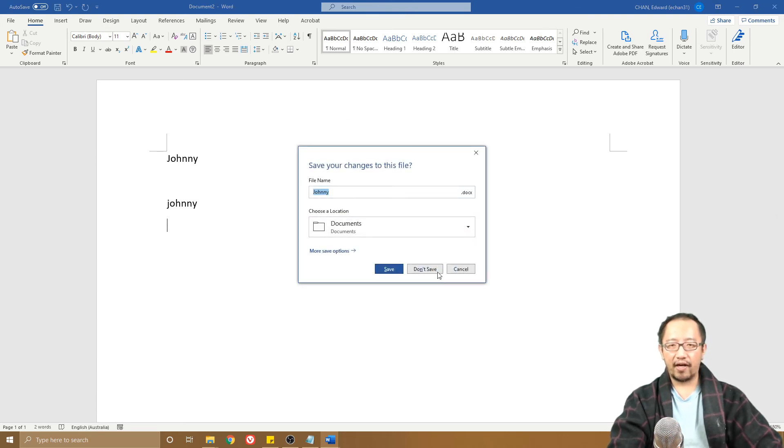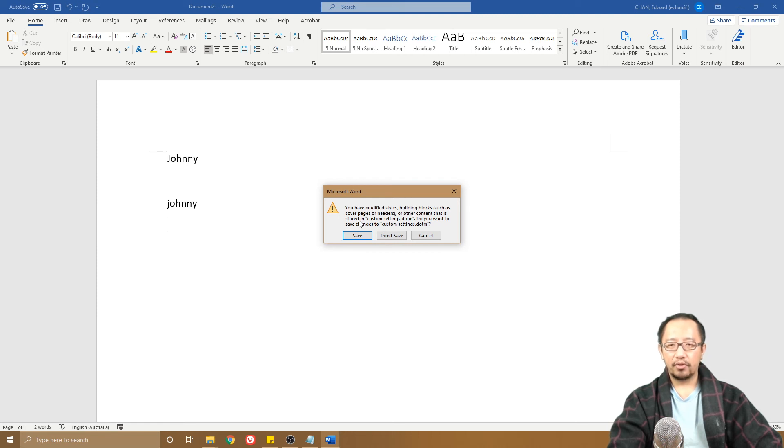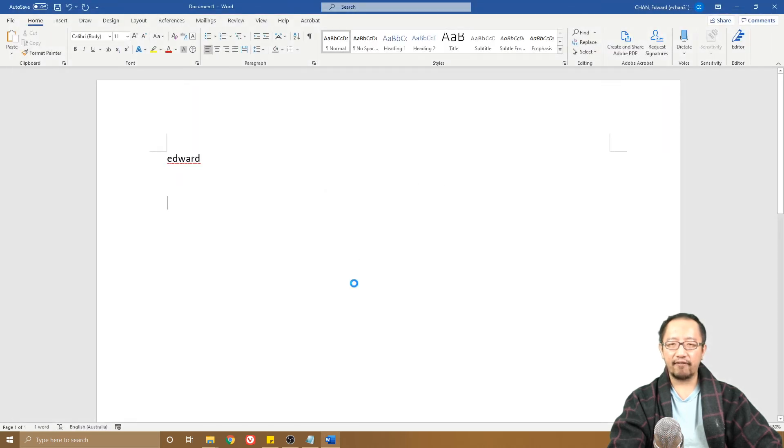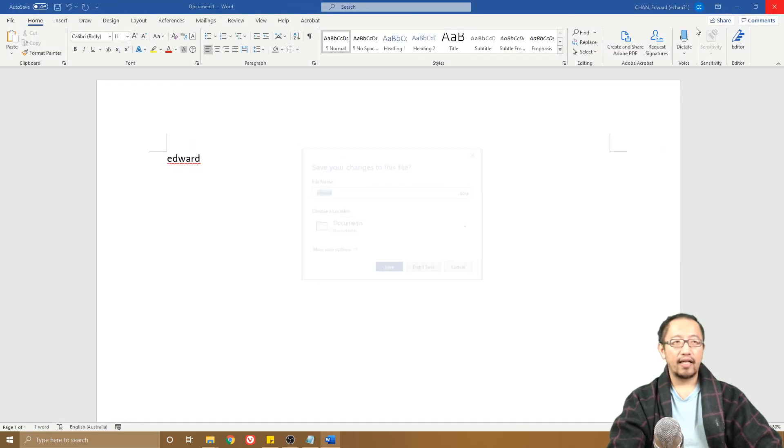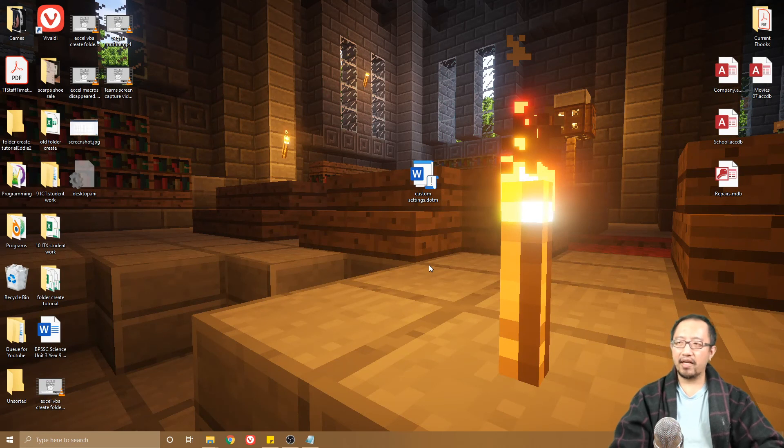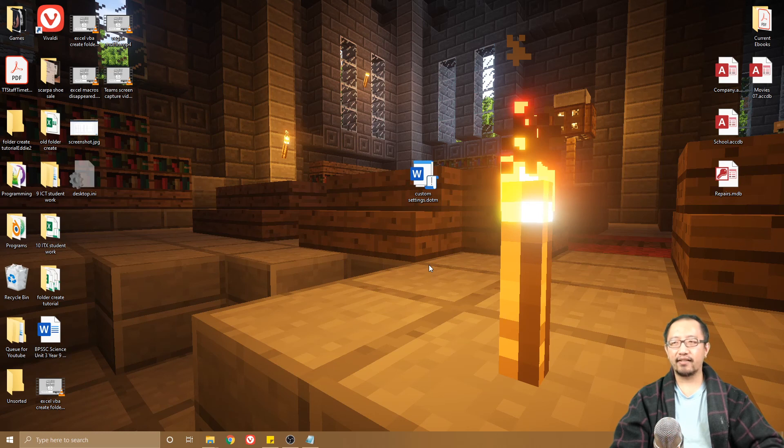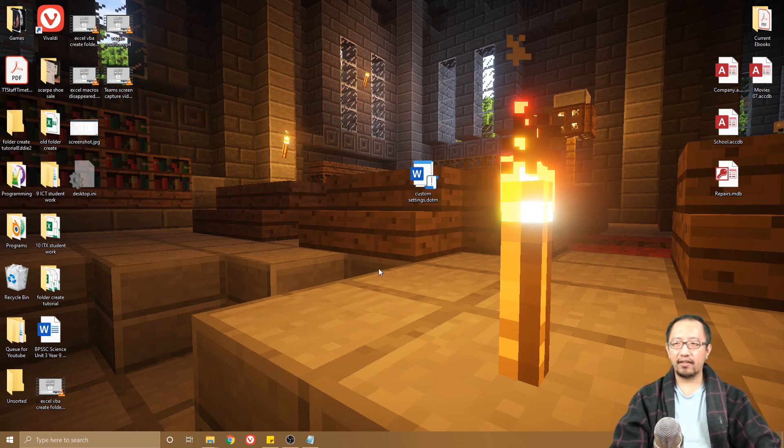When I close this file, you don't have to save this file again, just don't save. Now it says you have modified styles, building blocks to custom settings.dotm, do you want to save changes? Click Save. Now what's going to happen is next time you open up Microsoft Word, if you want to have all your Quick Text settings retrieved, you're going to click on custom settings.dotm to open up Microsoft Word.